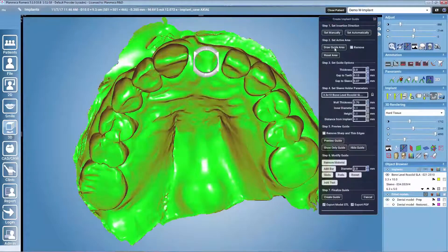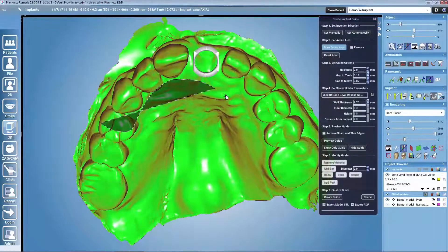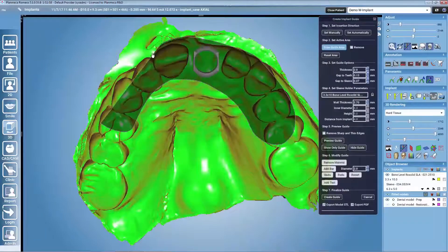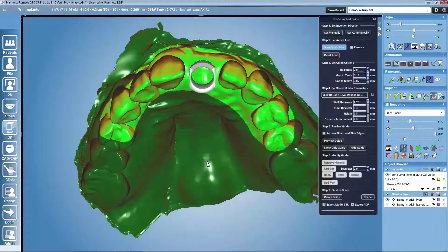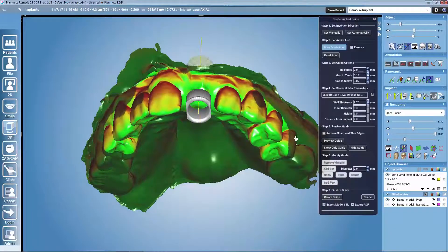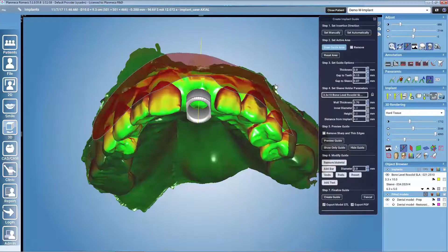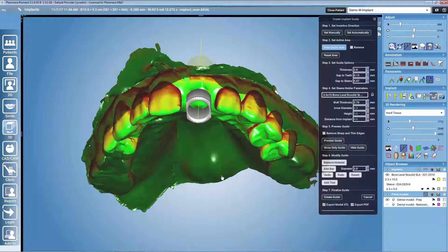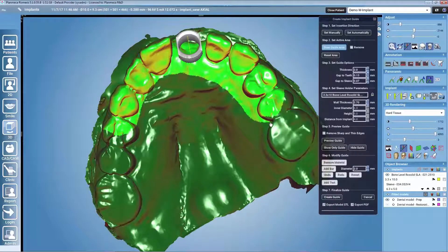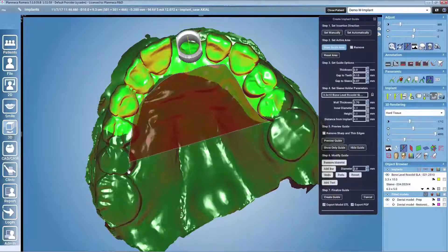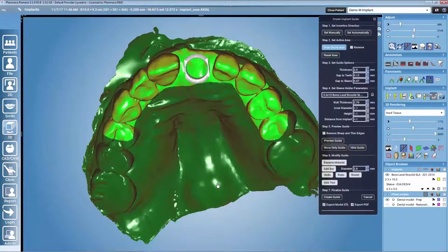The second step is to draw the guide area. With mouse left click we select the area that we want to create the guide onto, and with mouse right click we can remove areas. So mouse left click adds, mouse right click removes. With the mouse wheel you can rotate the model, and if you don't have a mouse wheel you can also use the Alt button combined with left click.